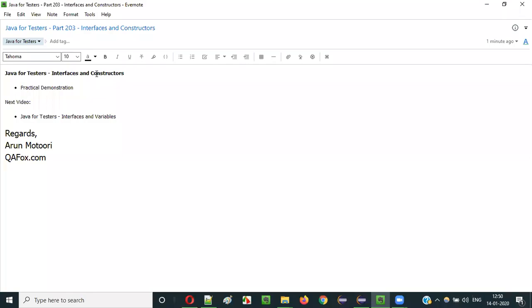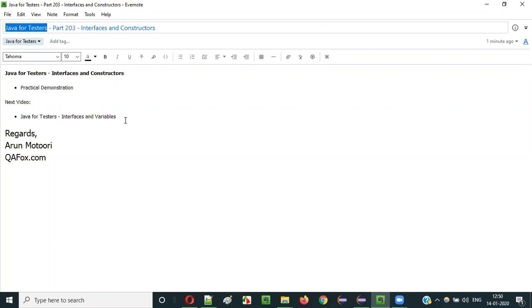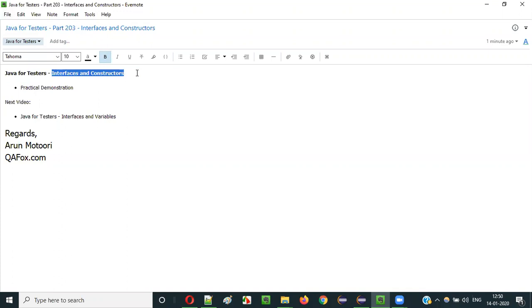Hello everyone. In this video session I am going to explain part 203 of Java for Tester Series, that is interfaces and constructors.